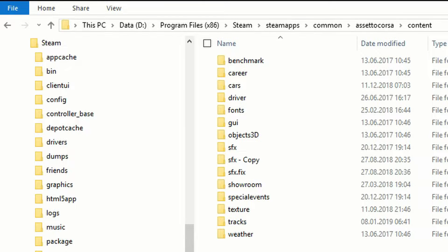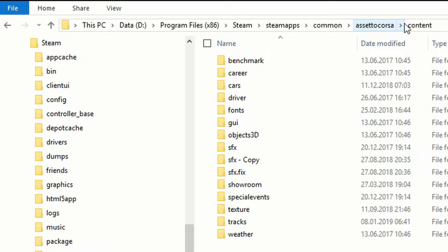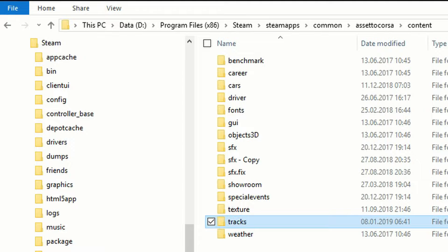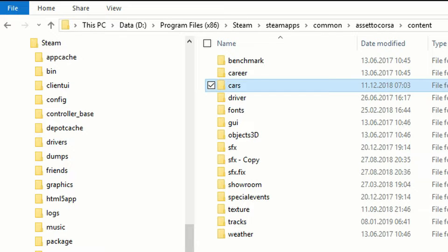What we want to do is extract the contents of a mod file into the right folder. You'll find Assetto Corsa under Program Files, x86, Steam, SteamApps, Common, Assetto Corsa, and there you go to the folder Content. Here you'll find two folders that are interesting for dropping our mods: Tracks for track mods, and Cars for vehicle mods.